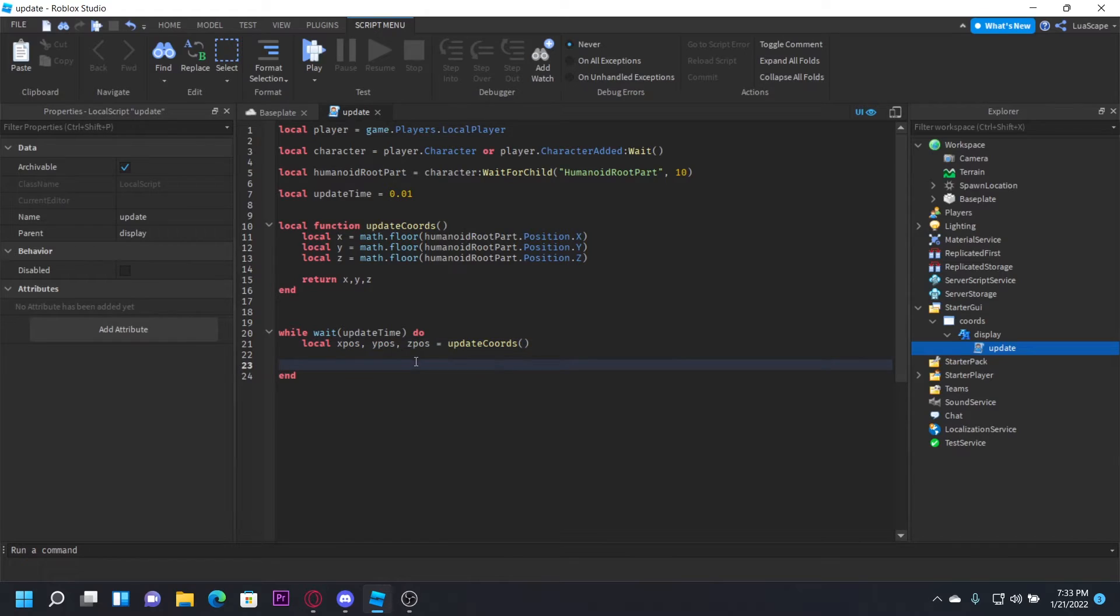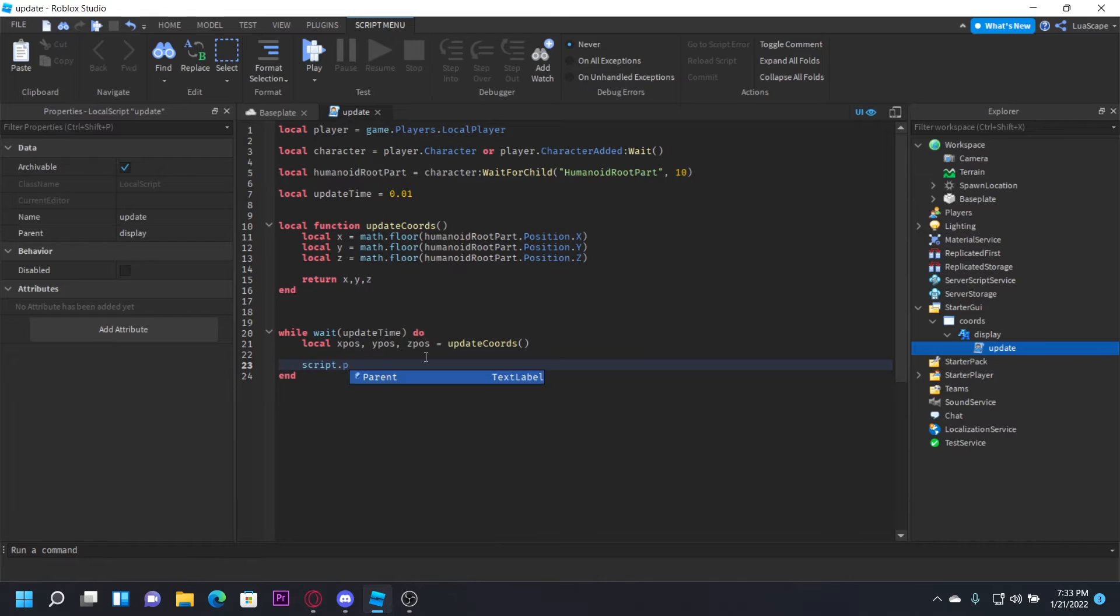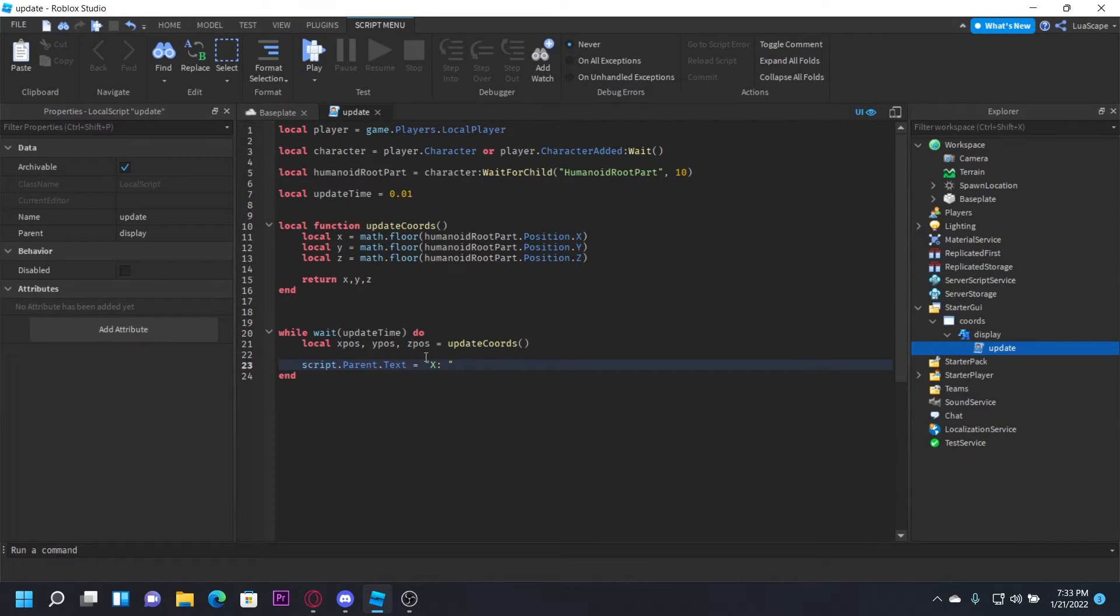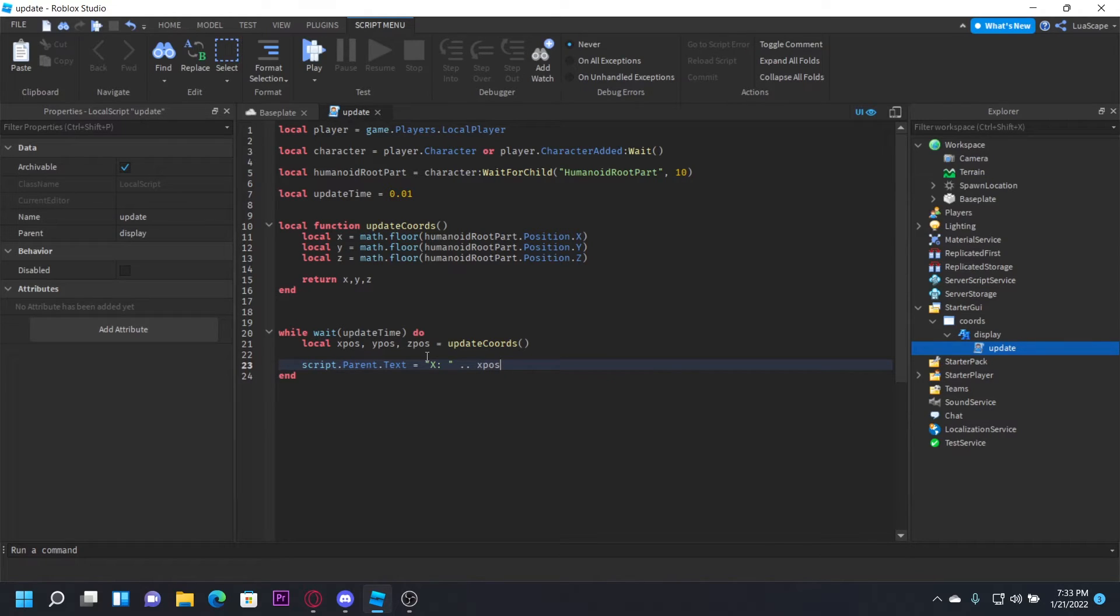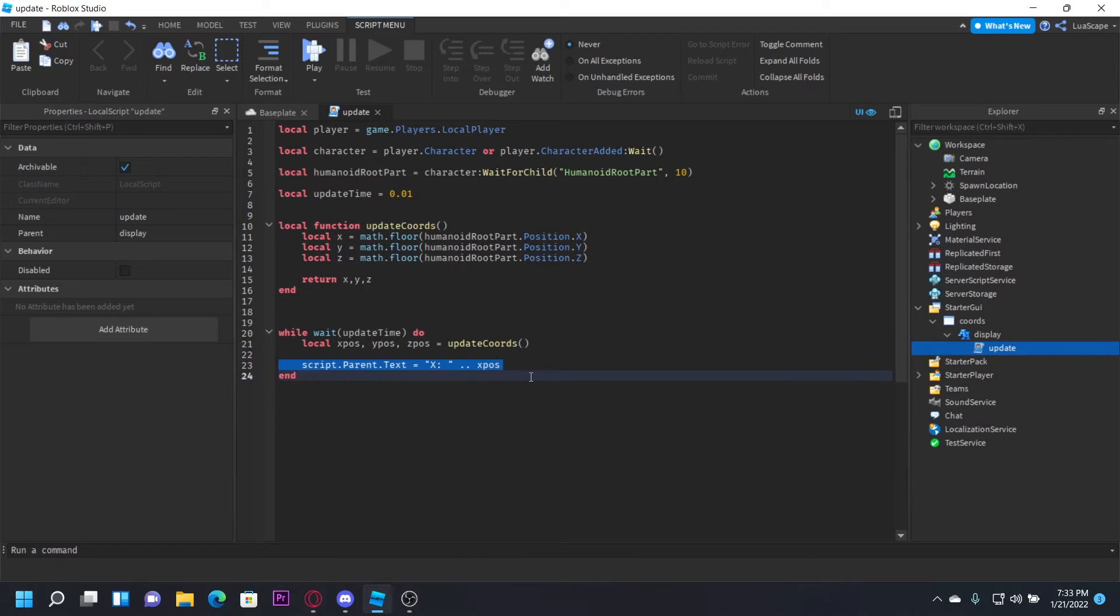We can do script.Parent.Text = 'X: ' .. xPos like that. So it'll put an X, a colon, a space, and then the X position.